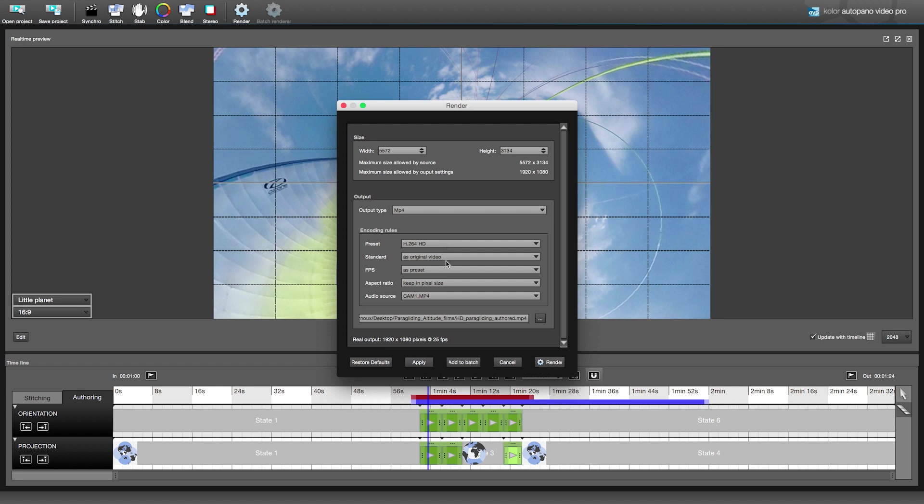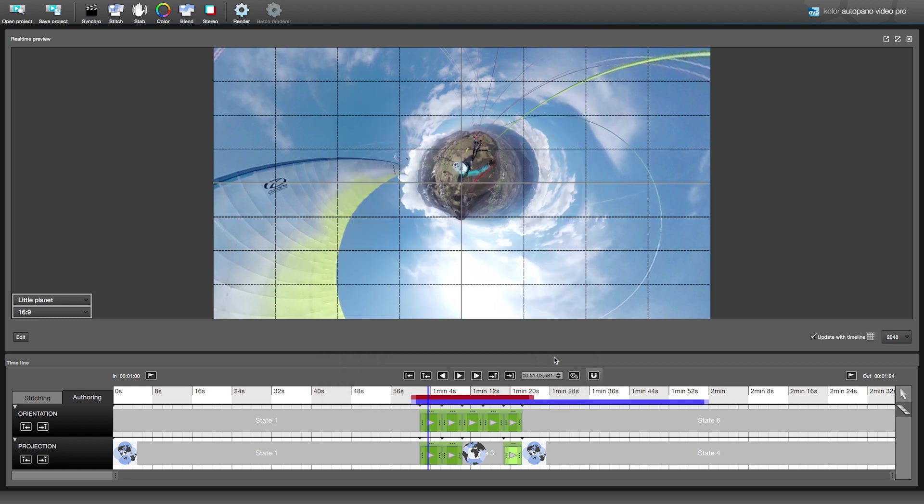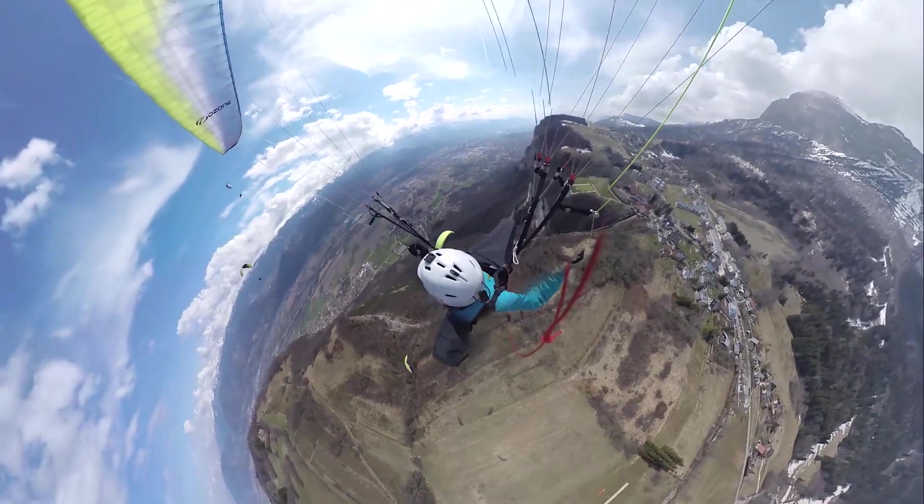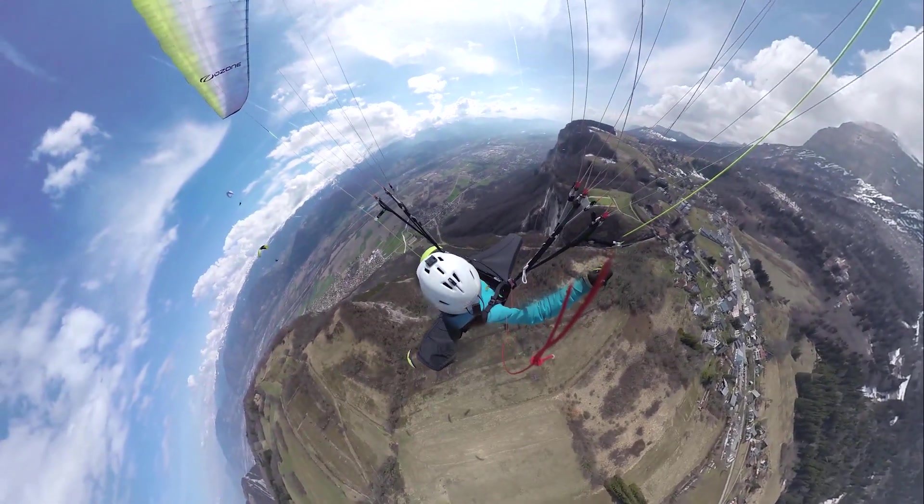We can now export our video. Full HD is sufficient for an authored sequence. Thank you for watching this tutorial. Coming up is the kind of result you can get. Enjoy!